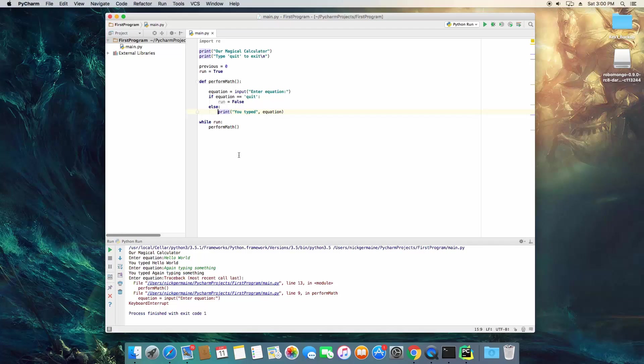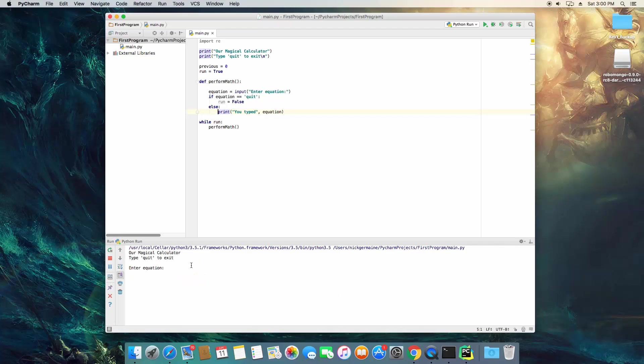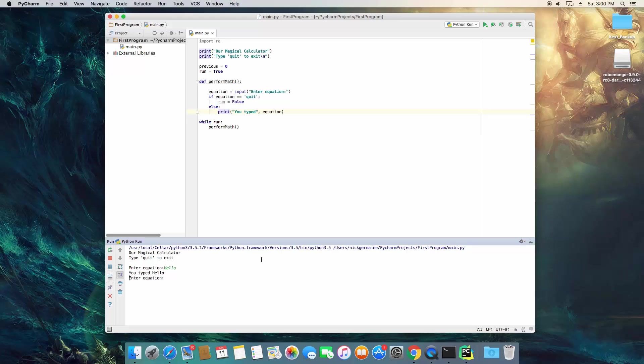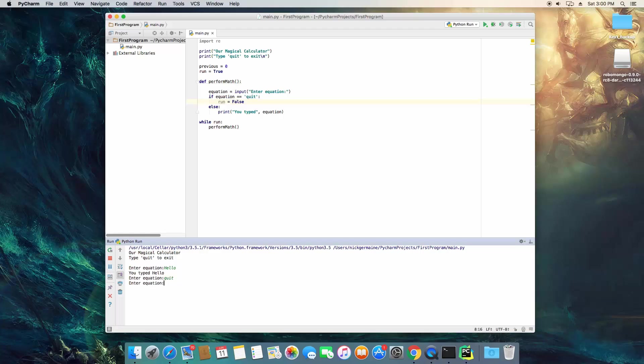If equation equals quit let's go ahead and set run to false else print out whatever we typed. So go ahead and save and we're going to run this. So we can type hello and it's not doing this, instead it's doing this. So let's type in quit. It's not doing anything.